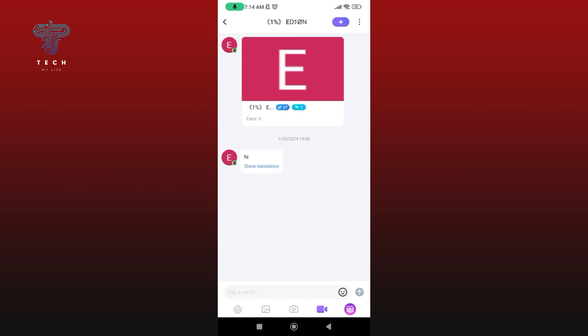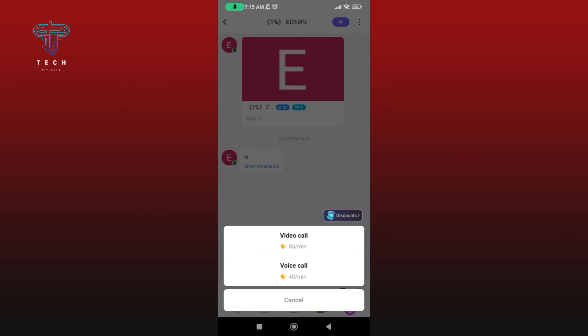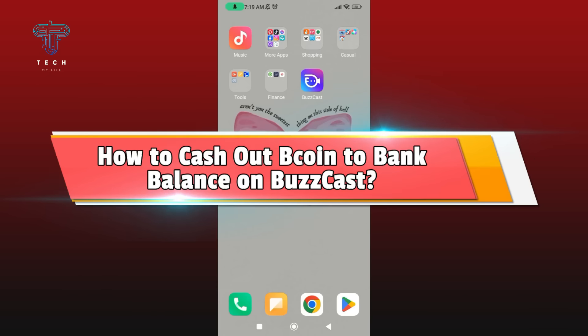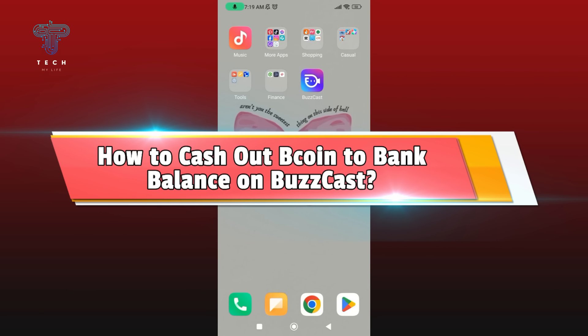To call someone on Buzzcast, tap on the video icon. And this is how you can call someone on Buzzcast.